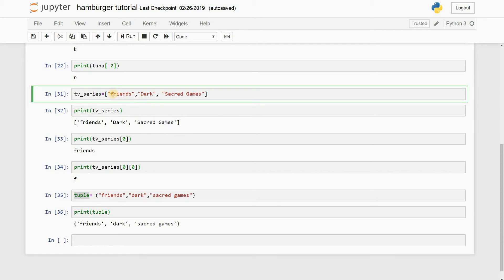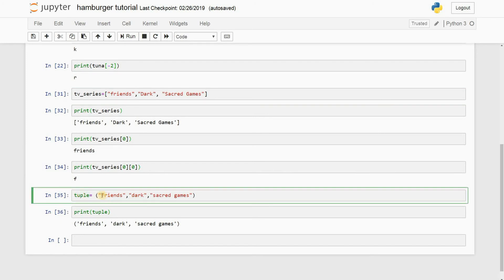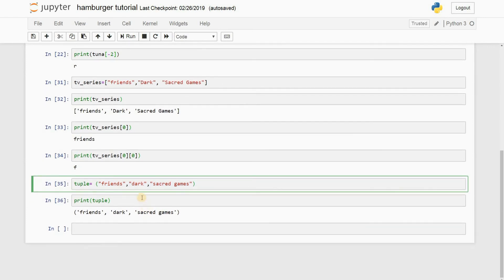For example, I have Friends, Dark, and Sacred Games, but suppose I want to remove Friends and replace it with some other TV series. I can do it later on. But whereas in a tuple, this is fixed. You cannot change it again.